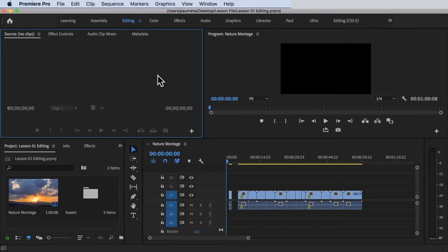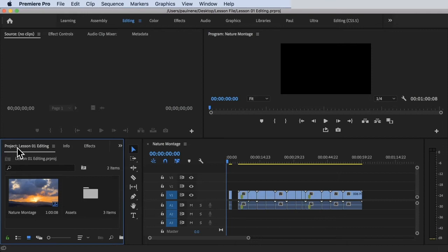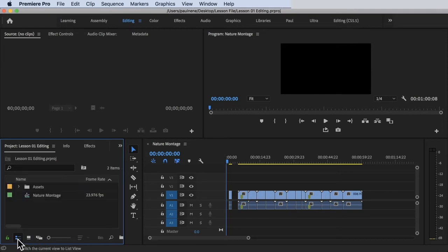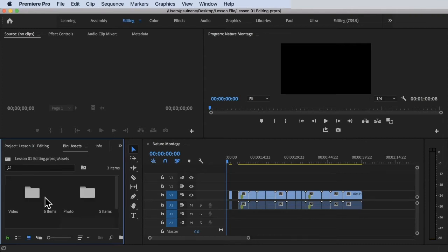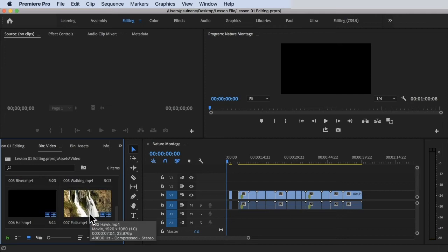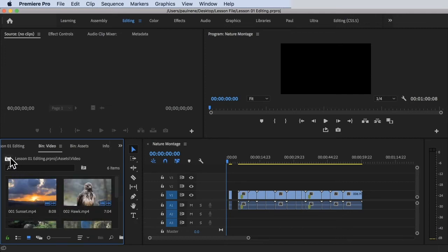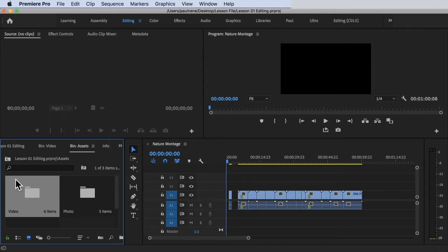Now we're going to talk about the project panel. The project panel is located in the left corner of the application on the editing workspace, as you can see here. Right now I am on the icon view, that's why it's kind of bigger. Let's go to the list view. Inside of the project panel, we have bins. Bins act like a folder, so if you go inside, you can browse all of your files inside of the folder. We go to Assets, then Video, and we can see all of our footage or files inside.